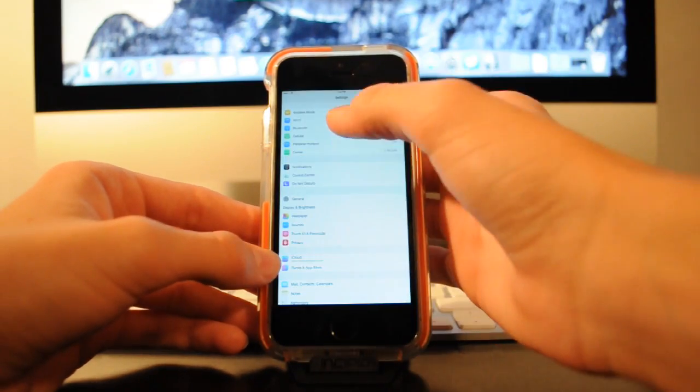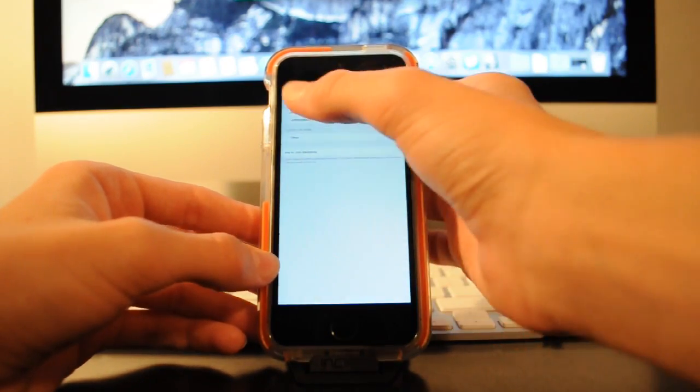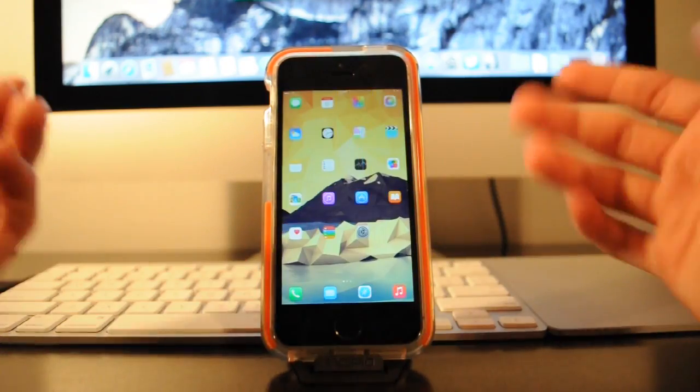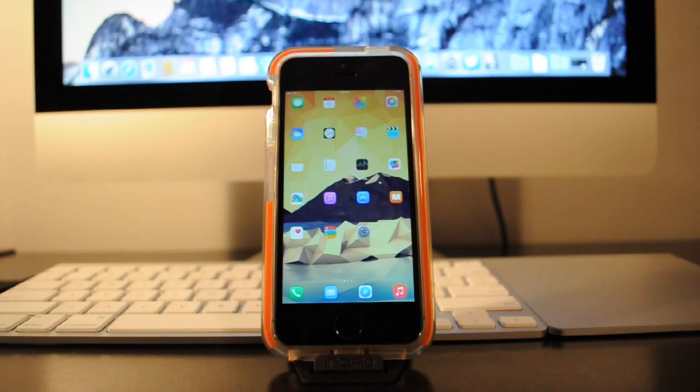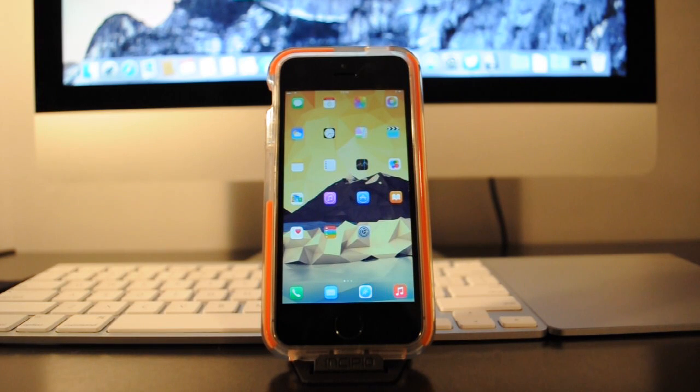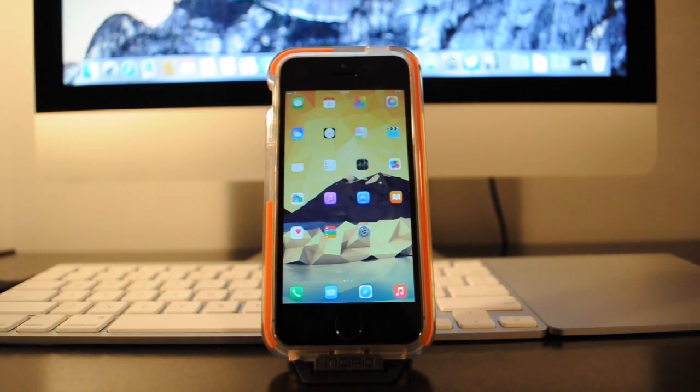Alright guys, so that wraps up my video on how to install the iPhone 6 or 6 plus resolution on your iPhone 5 or 5S. If it helped you and you enjoyed it please hit the like button and subscribe. Thank you.